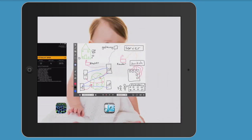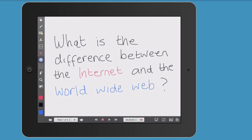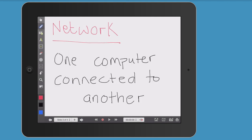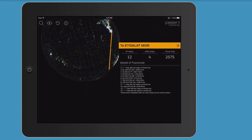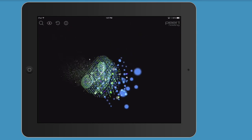Going back to the original intentions of this video — to understand the difference between the Internet and the World Wide Web — we first need to understand what the Internet is, and that's what this video is about. The Internet is a global network of networks — all the networks in the world linked together. A network is one computer connected to another. This diagram illustrates the different types of networks you might be familiar with: a home network and a school network. And the Internet Map application on iOS gives us a beautiful visualisation of what the internet looks like.